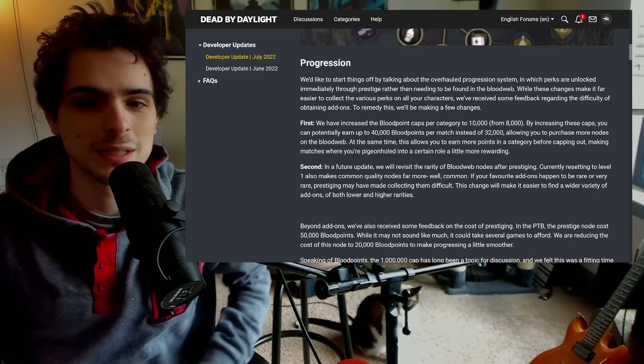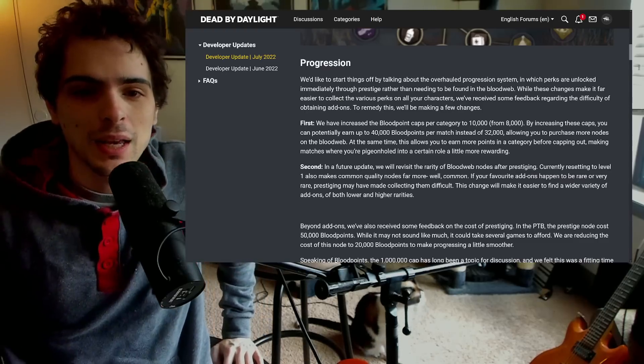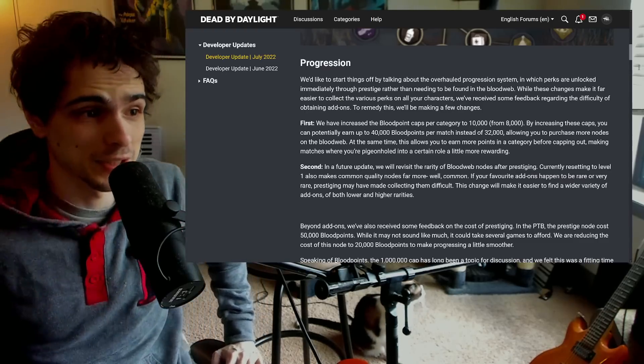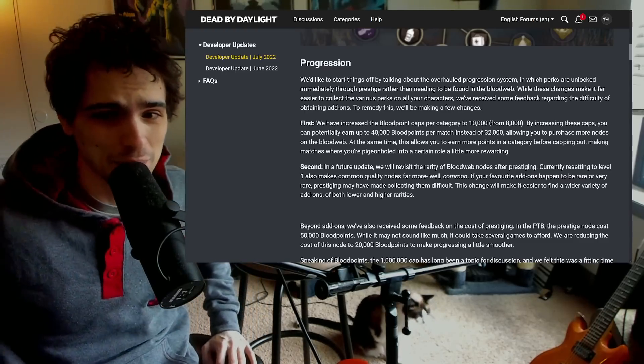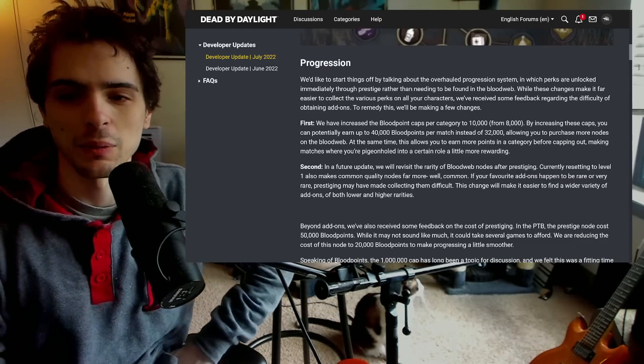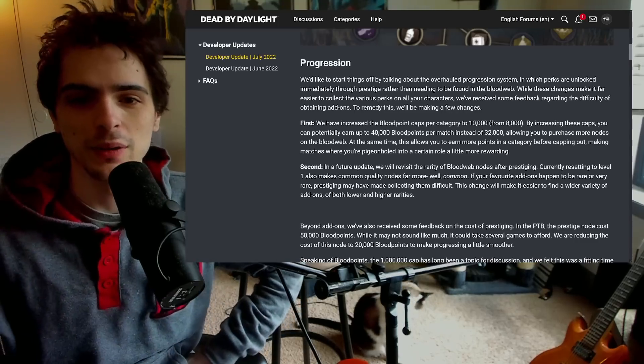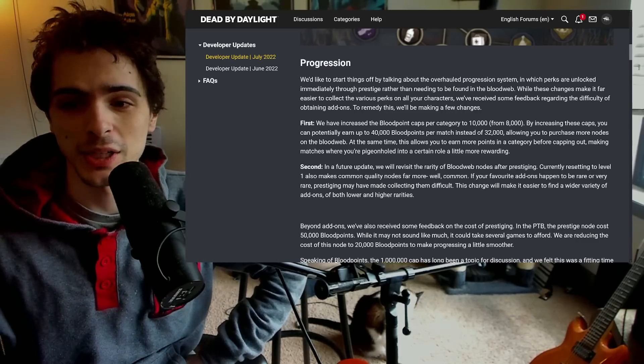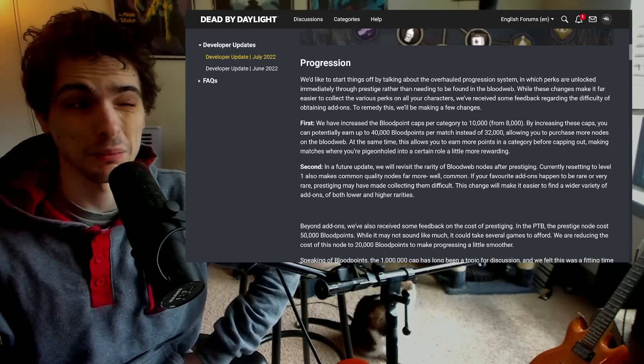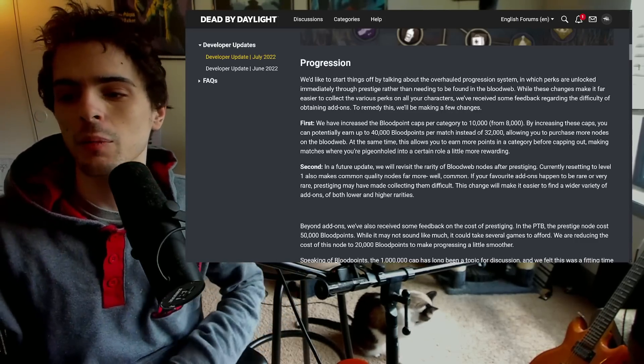I noticed this tweet by Behavior in which they went over some changes they're making from the PTB to live with the next update. A lot of the changes I think are pretty interesting. I briefly skimmed stuff but I want to go through with you guys in full because I think a lot of it was actually really good.